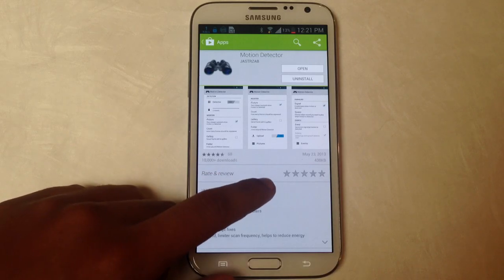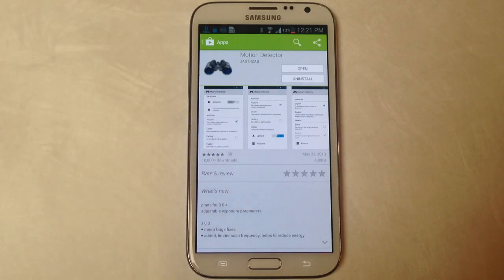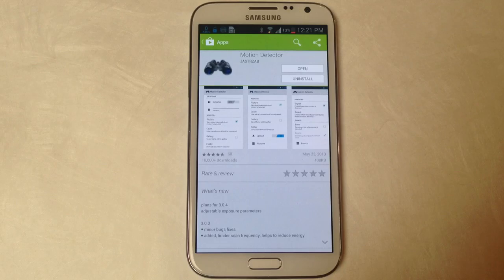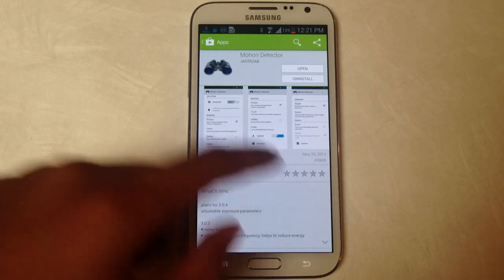First you'll need to download an application called motion detector. What it does is it uses your front camera or your rear camera as a motion detector and captures images.